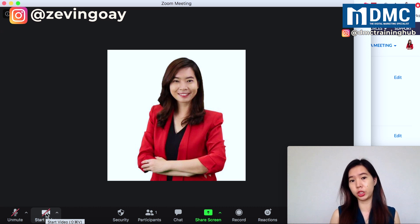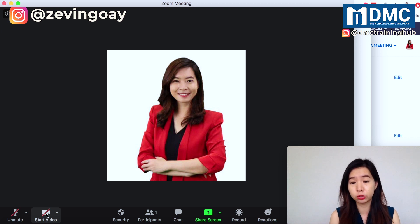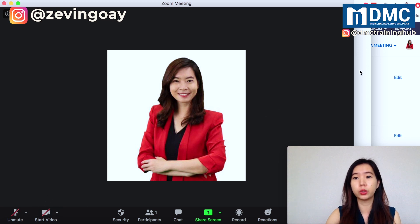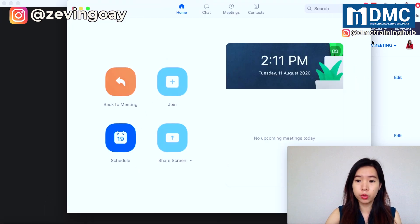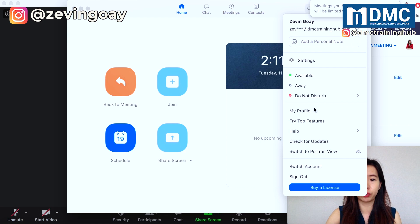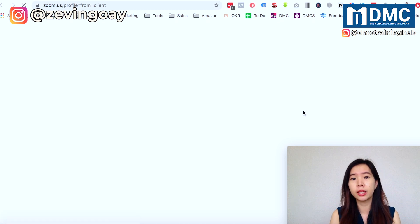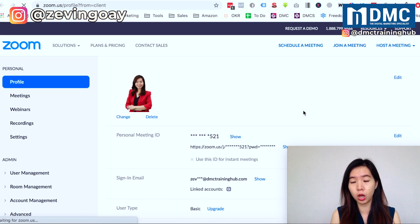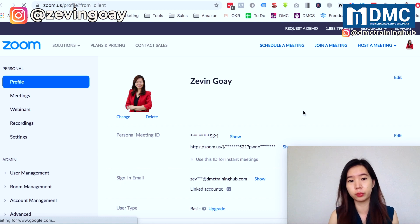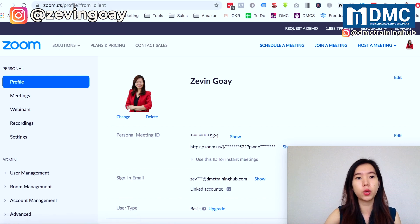So how do you change the profile picture? There are a few things you can do. This is the picture you'd like to display if you are the speaker. First of all, it is highly recommended that you go to your profile in the Zoom app. You can see there's a profile section here, and clicking it will redirect you to the online web version of your Zoom account. So you can see the URL right here — this is the web version of your Zoom account, your Zoom profile.